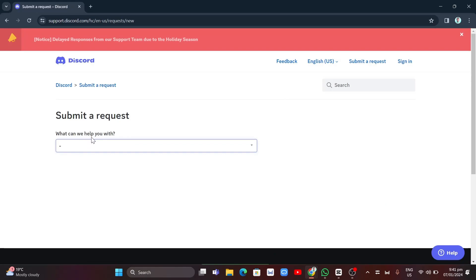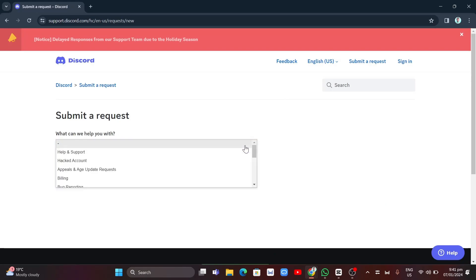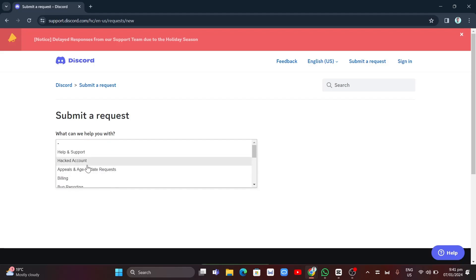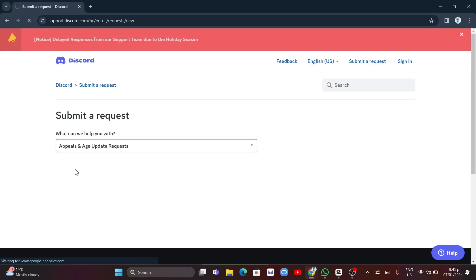Click on the drop-down menu and select 'Appeals and Age Update Requests'.